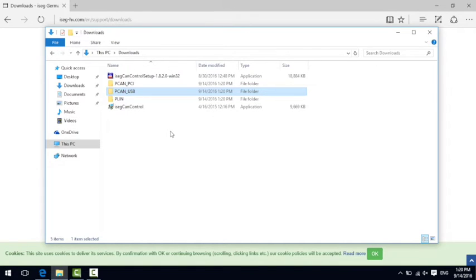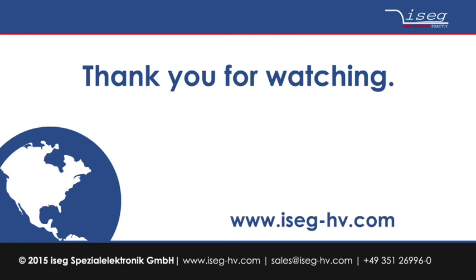Thank you very much for your attention and please do not hesitate to contact us in case you have any questions or need additional information. Thank you and bye bye.